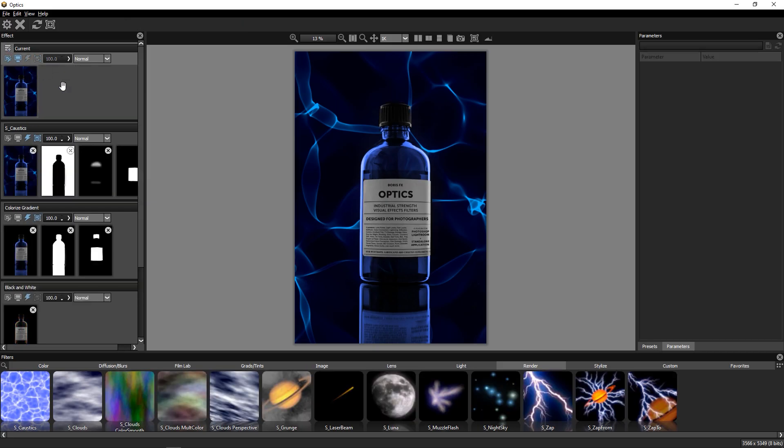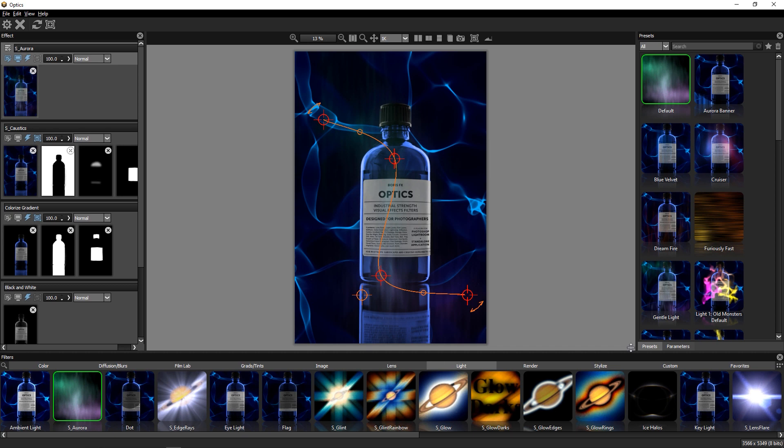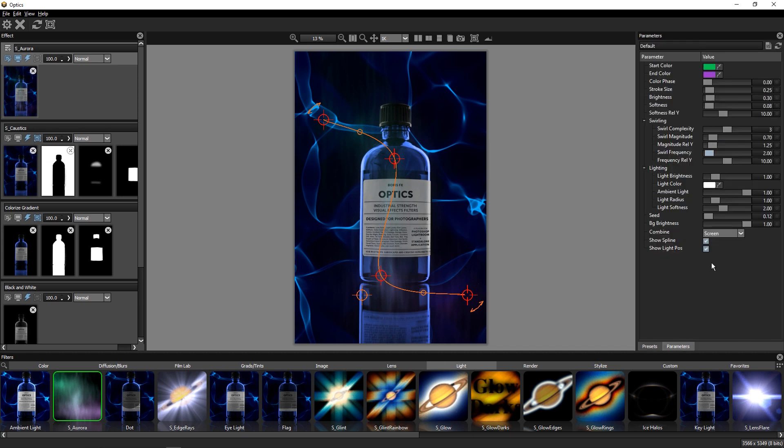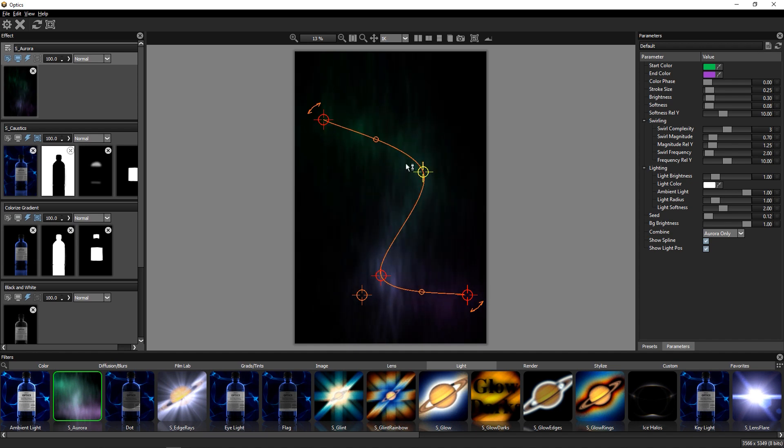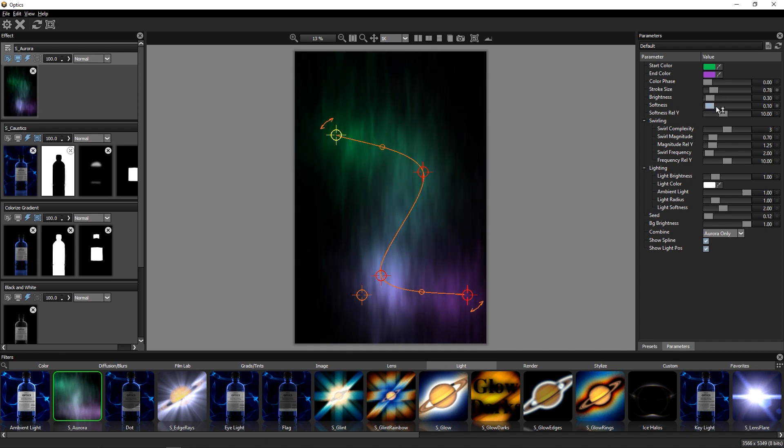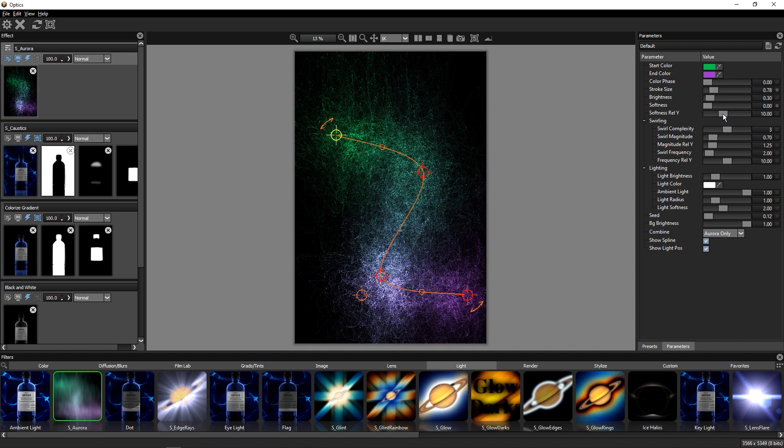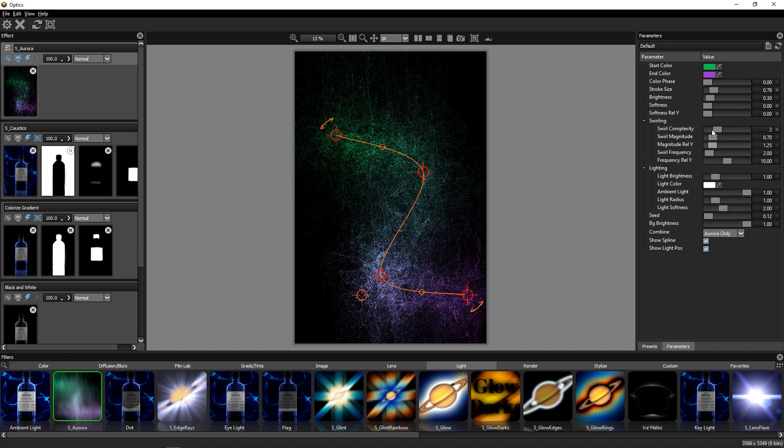Now we'll add a new layer and get into some fun with the Optics light category. I'll apply the Aurora filter and switch the Blend Mode to Aurora only to play with the parameters. While you might think that the Aurora filter is mostly used for night skies or northern lights, it's actually quite a lot of fun to play with as an element generator.